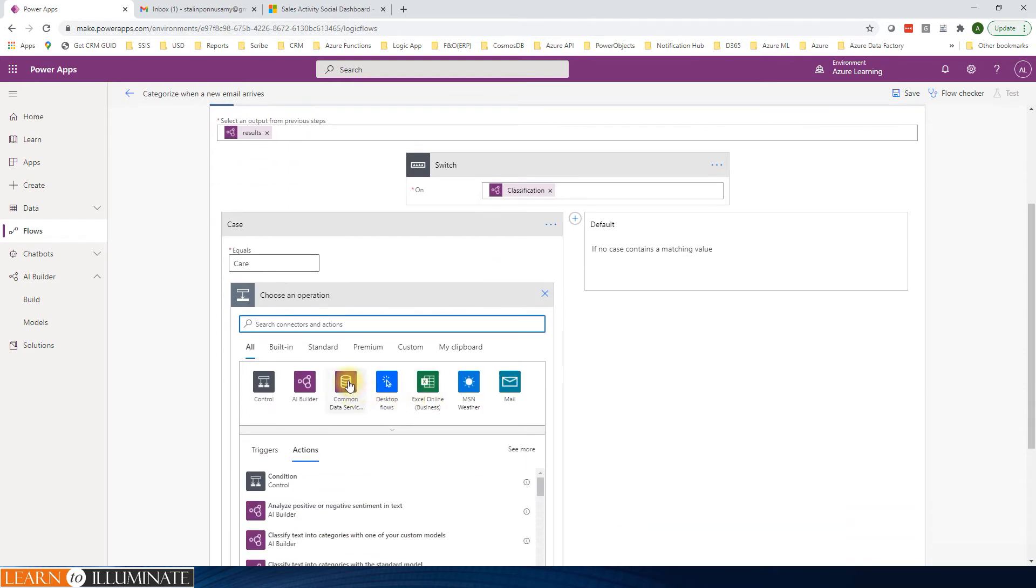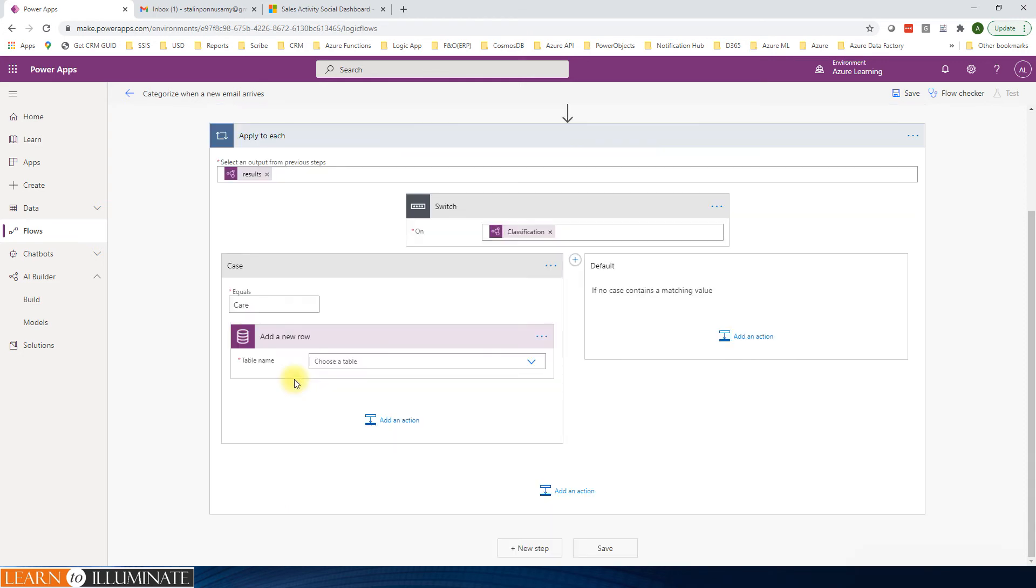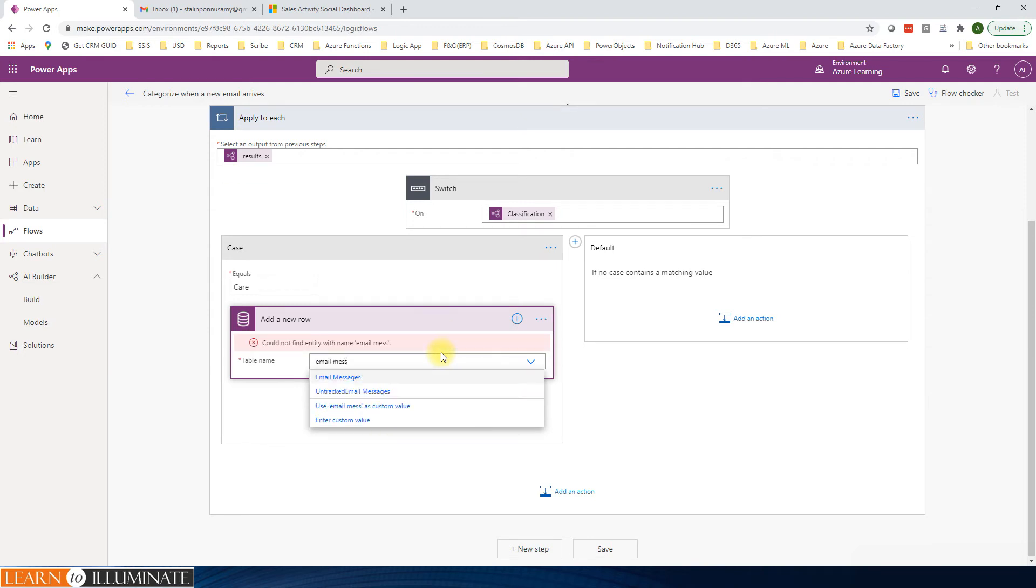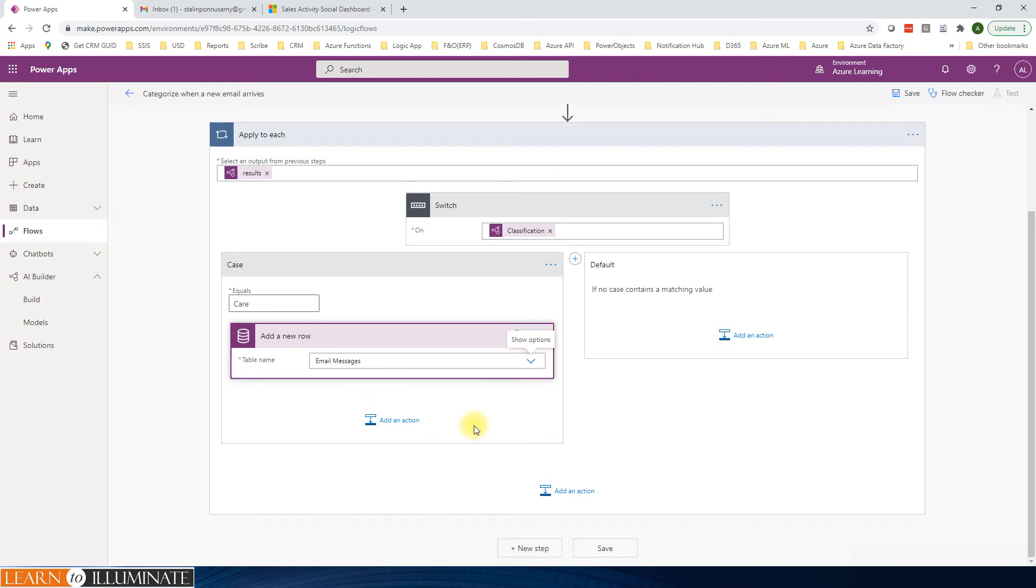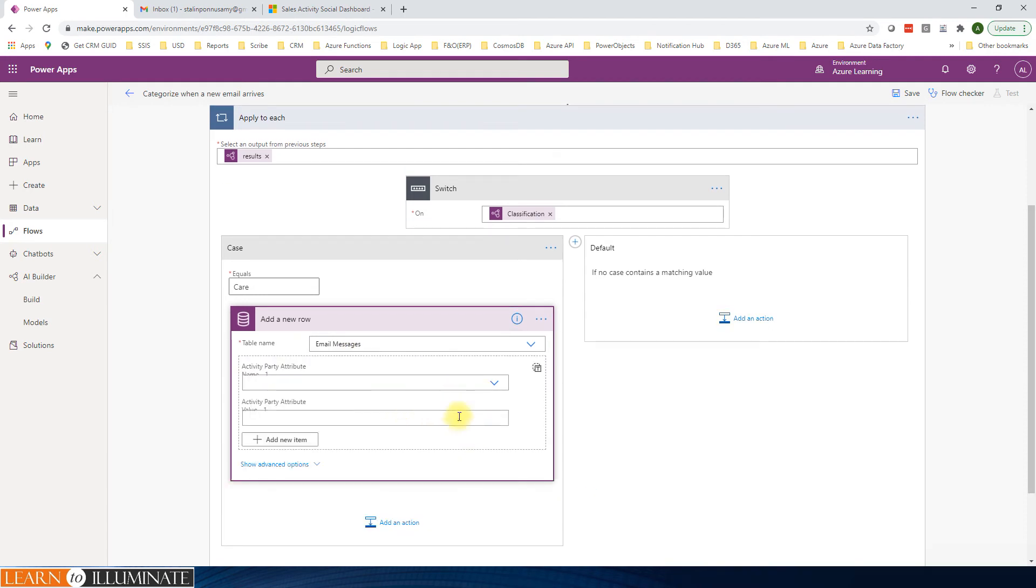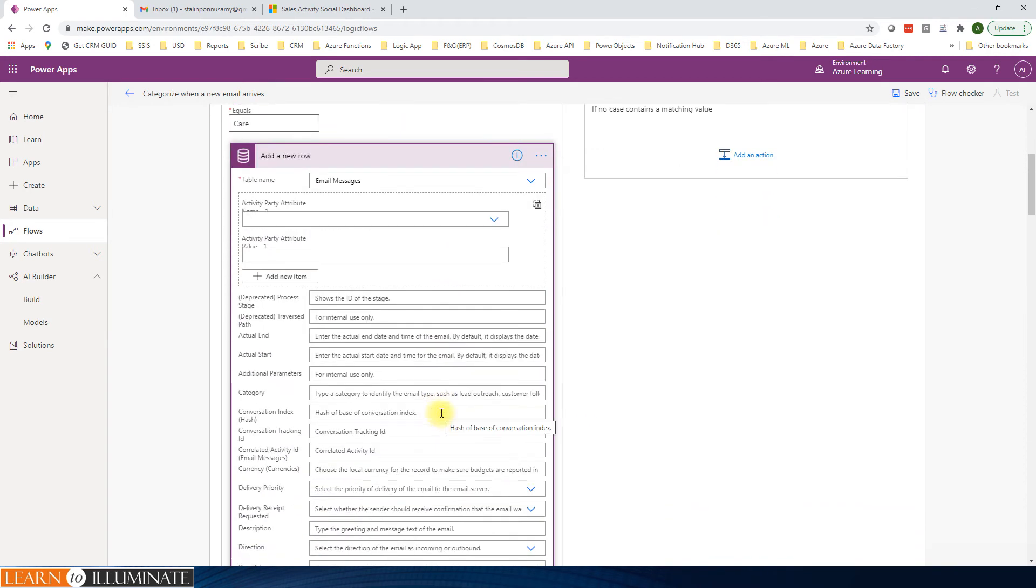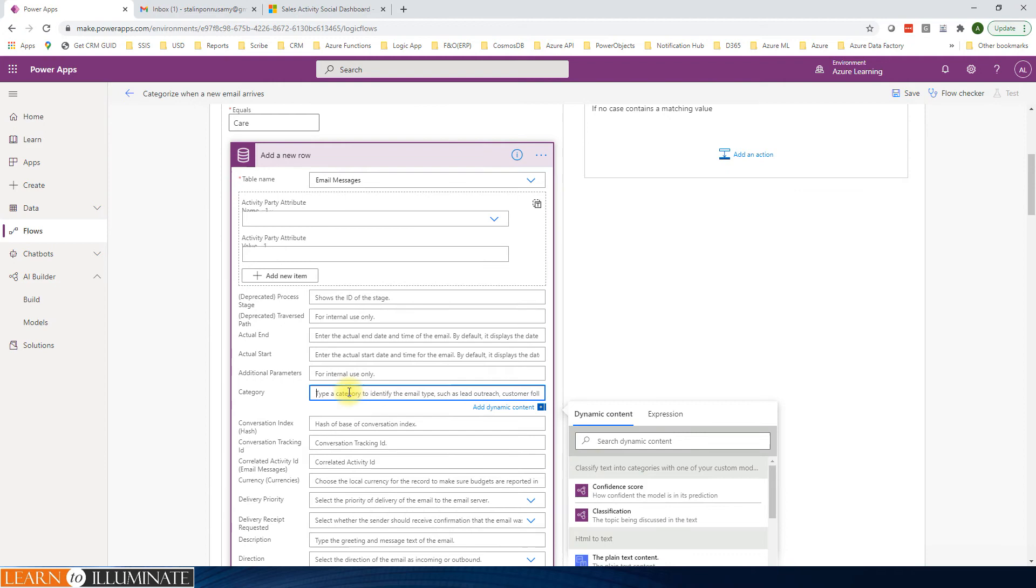Add an action. Common Data Service, because we are going to create an email activity. The old name is Common Data Service. The new name is Dataverse. Add a new row. Say email message.